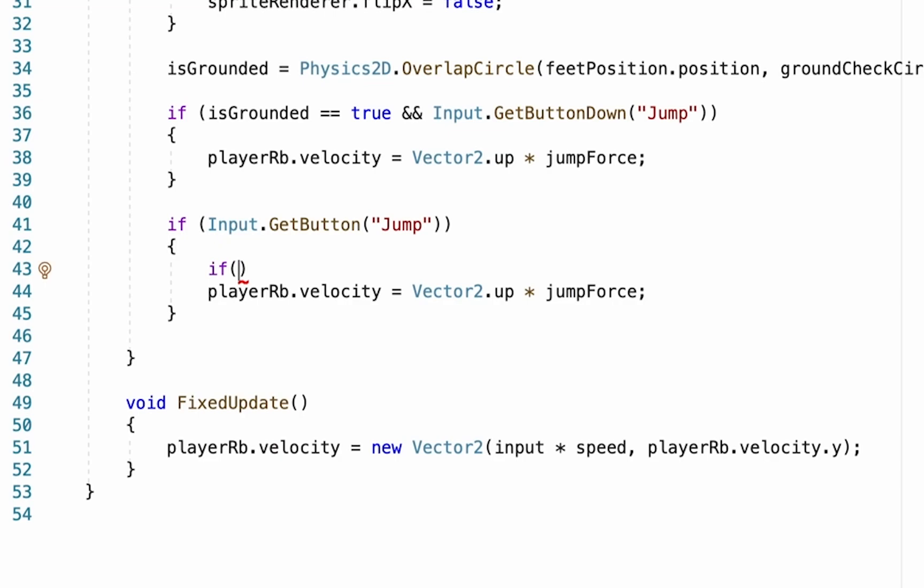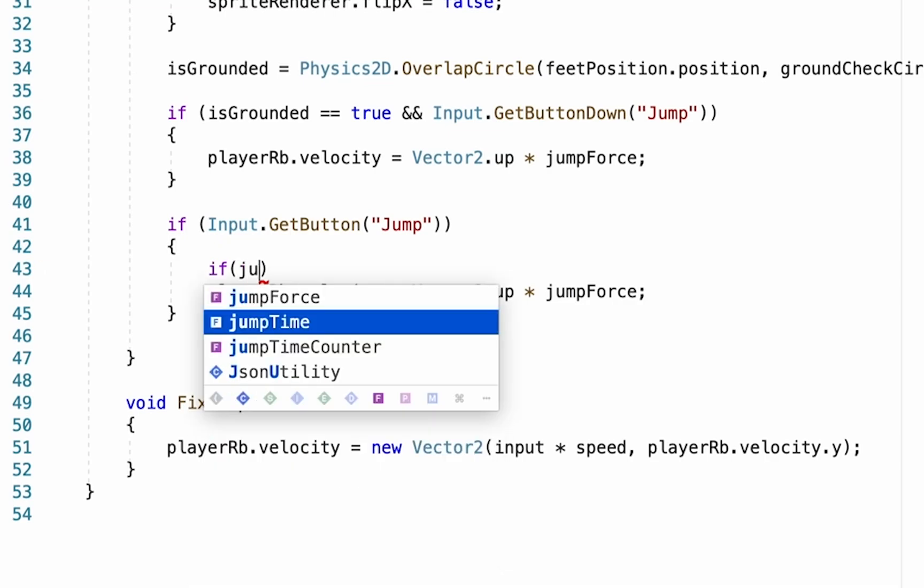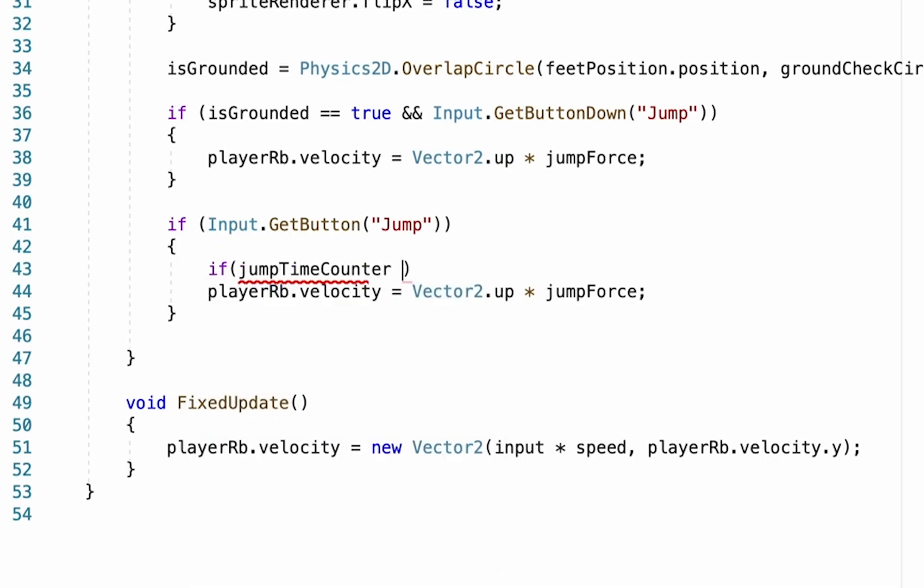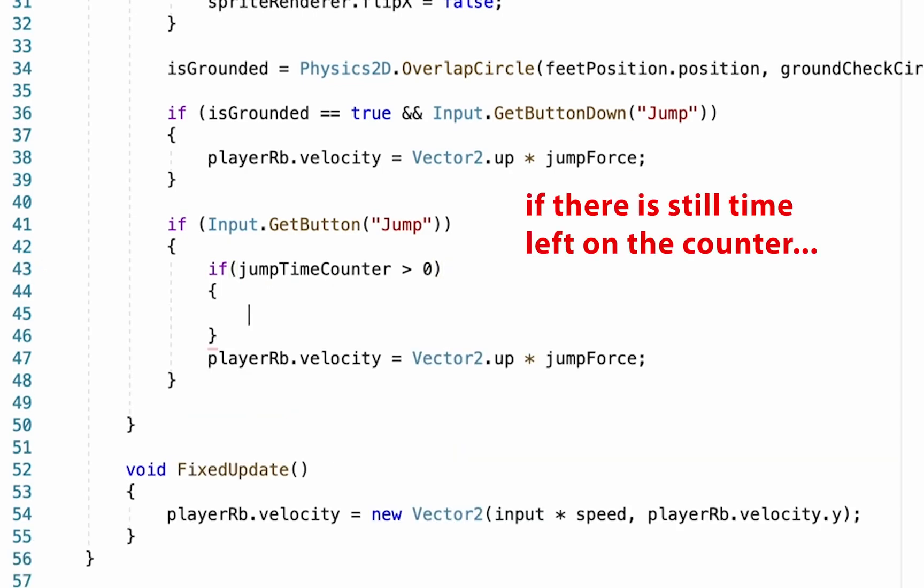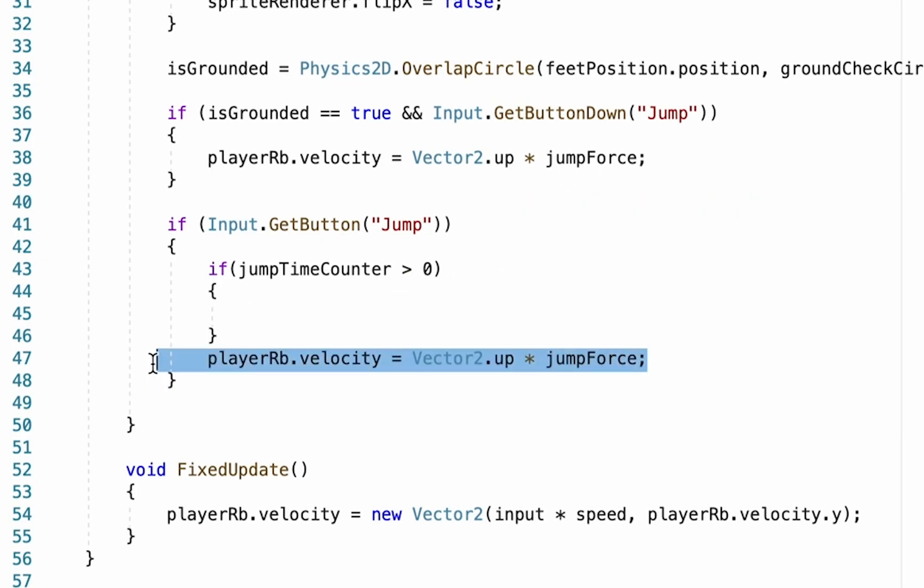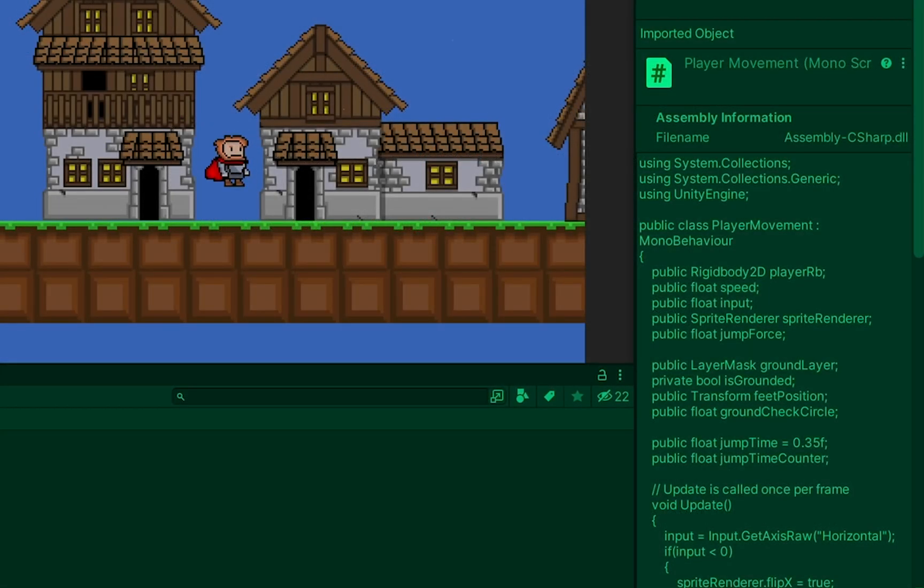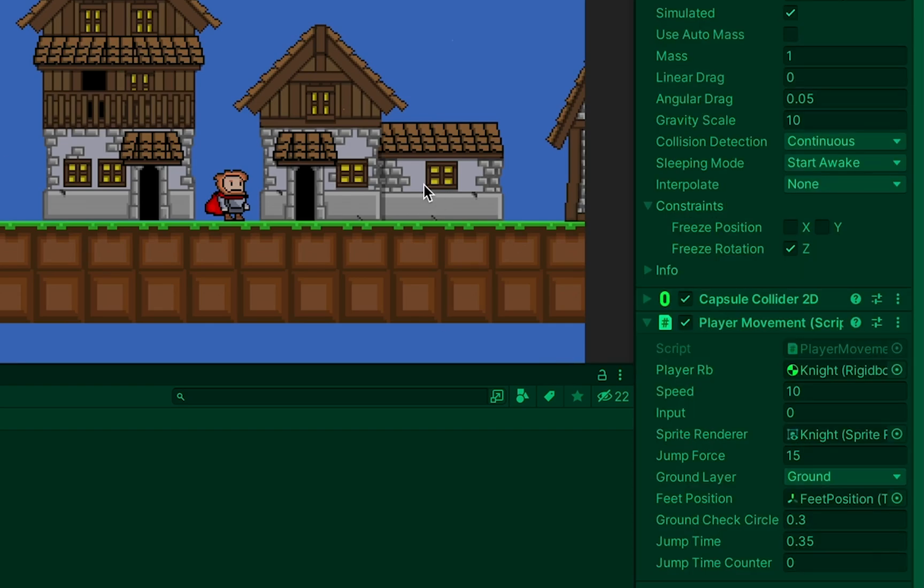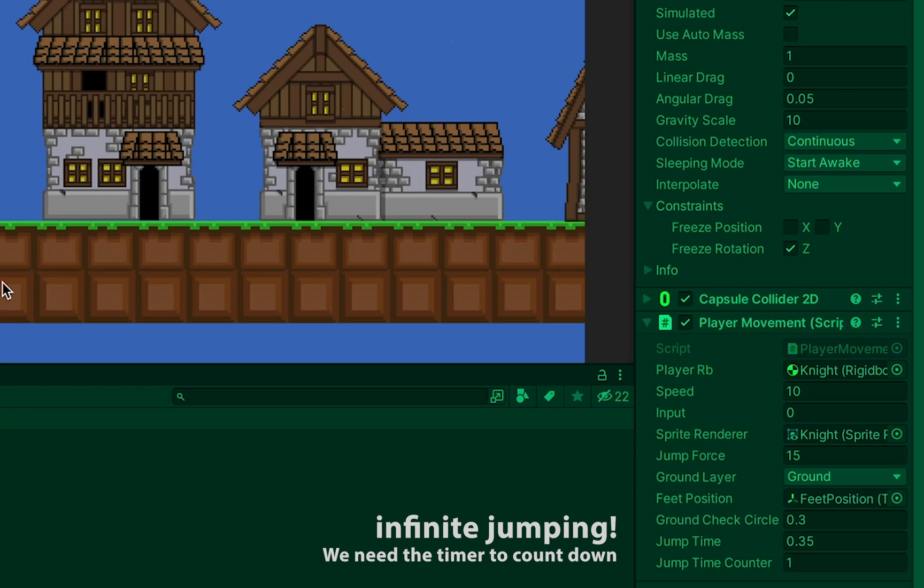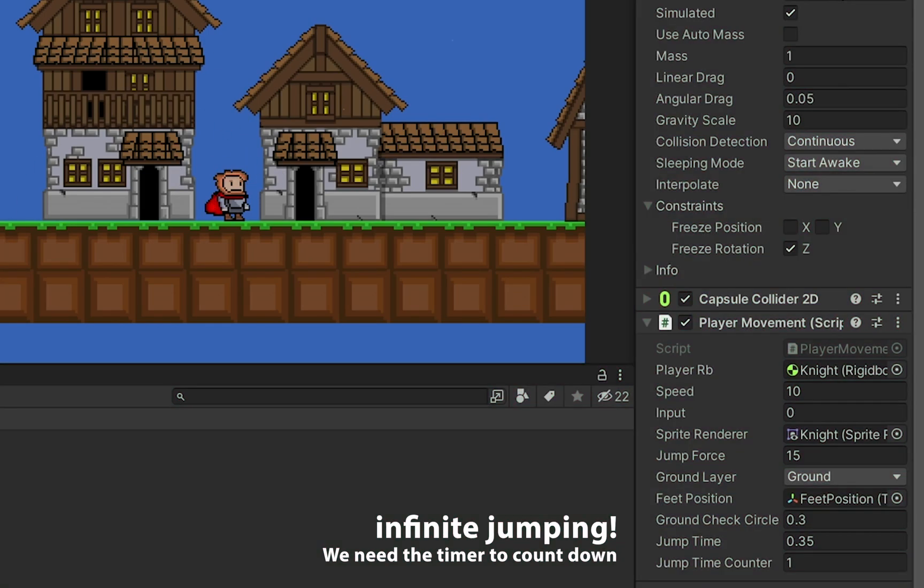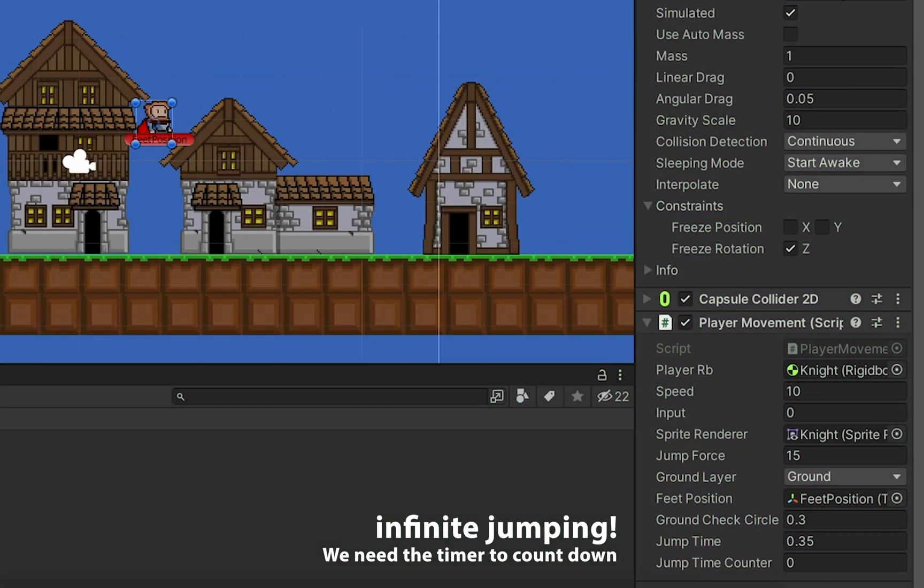If, and now we're going to say jumpTimeCounter is greater than zero, add a curly bracket. And so now we're going to make it so that if we're holding down the button and if our jumpTimeCounter is greater than zero, then it will allow us to continue to jump higher. At the moment, because our jumpTimeCounter is already at zero, as you can see down here, we're not allowed to extend our jump at all. But if I were to add that number for the jumpTimeCounter and say make it one second, I could jump forever and continue to fly because there's nothing causing our counter to count down.